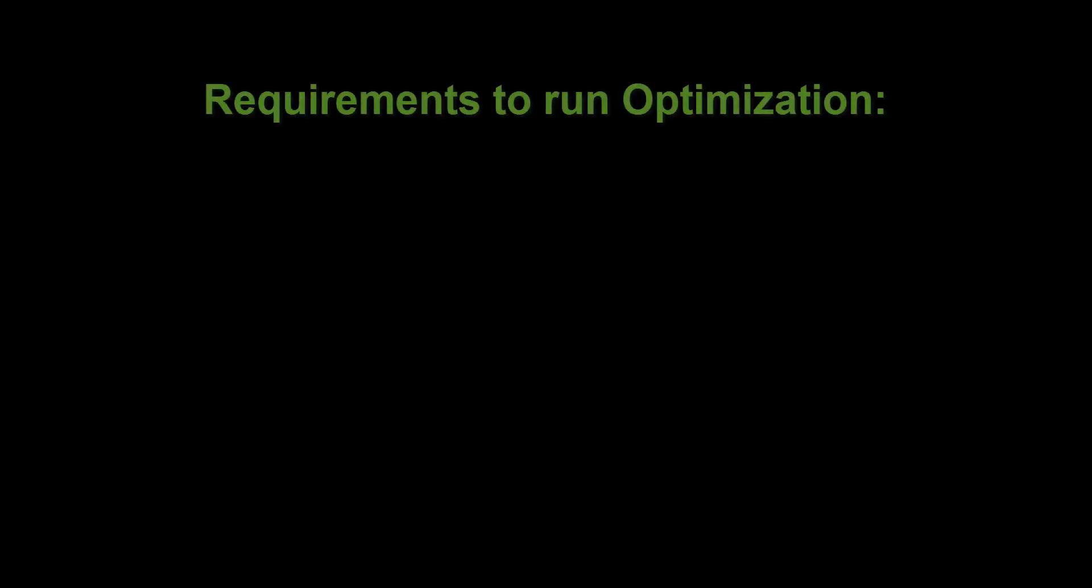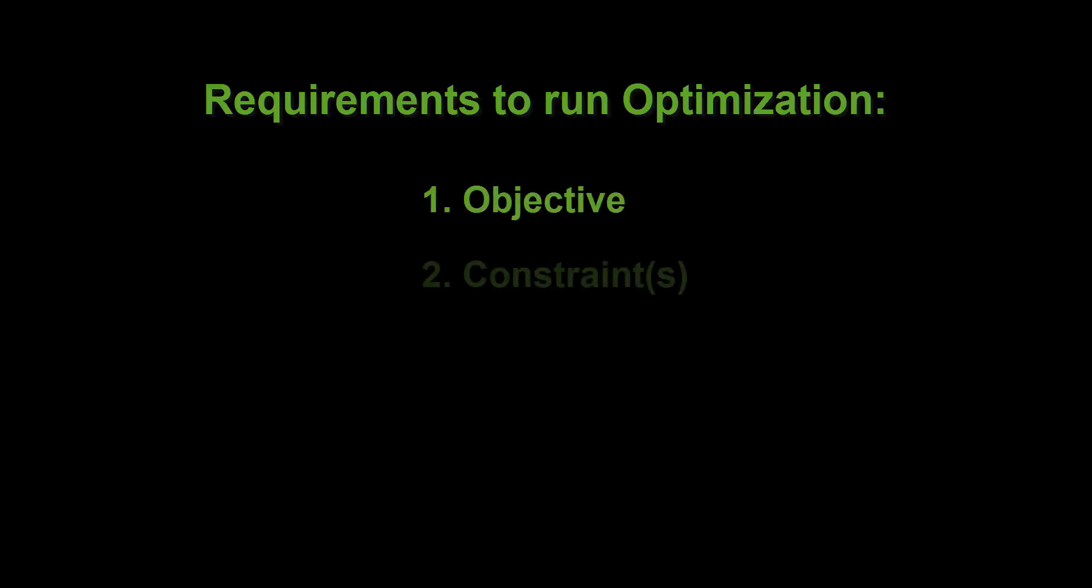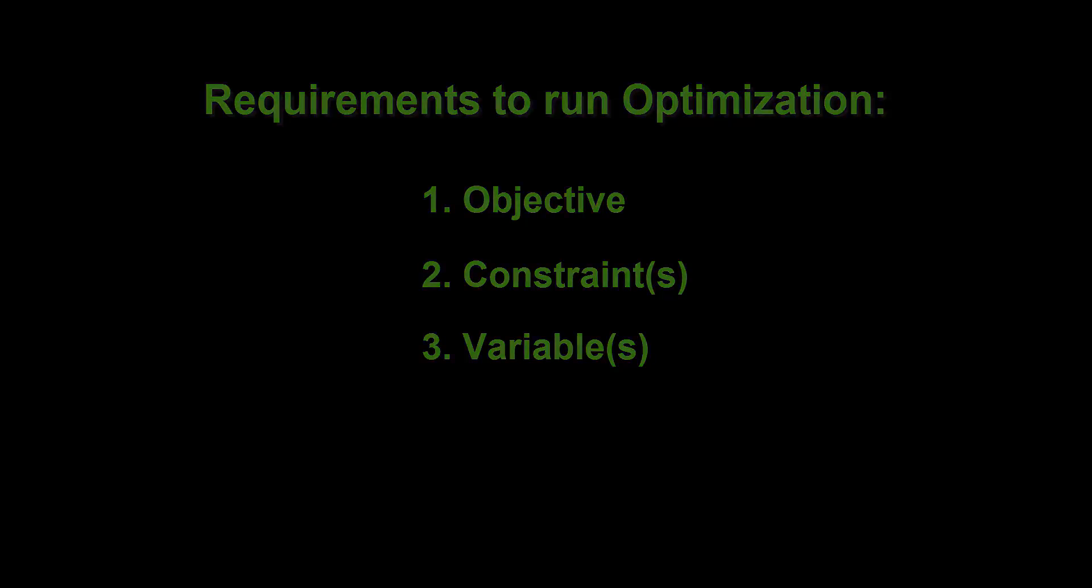With any optimization study, it is necessary to define one, an objective, two, one or more simulation constraints, and three, variables or parameters that are allowed to change to meet the objective and stay within the constraint requirements.